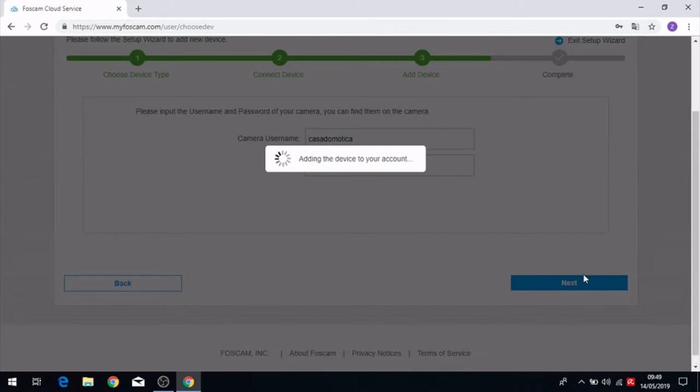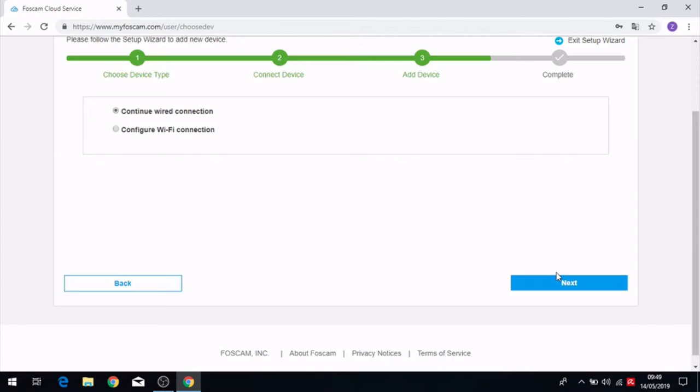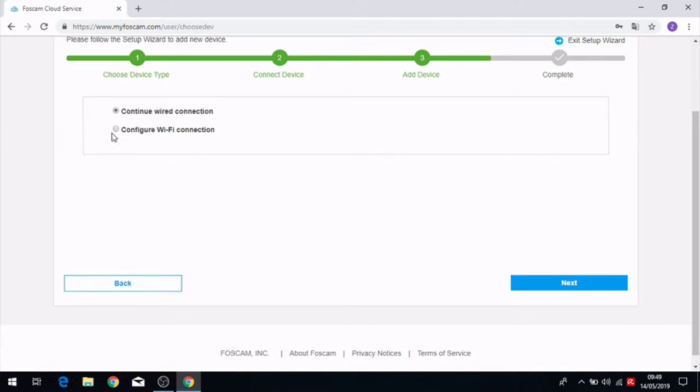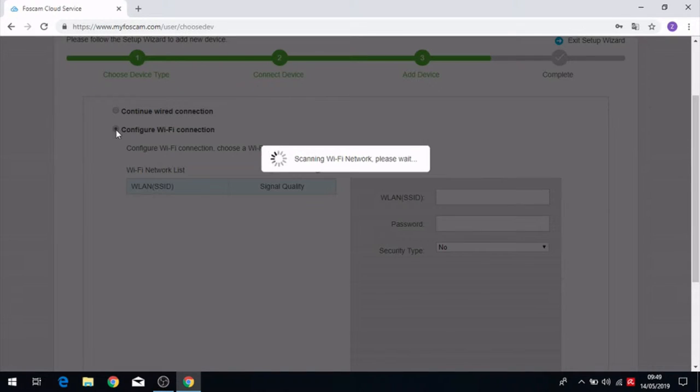Now we have to decide if we want to connect the camera in a wired connection or in Wi-Fi connection. We have to click on Wi-Fi connection.